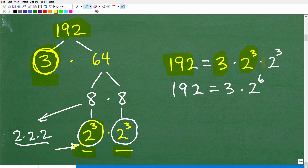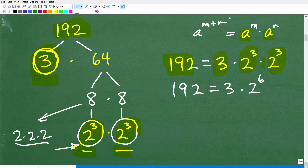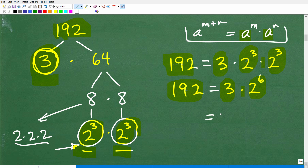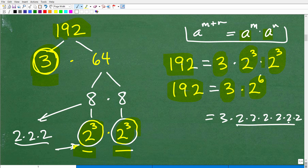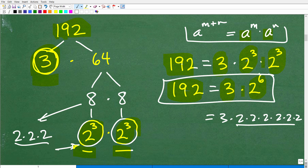So 192 is equal to 3 — this prime factor — times 2 cubed times this other 2 cubed. Now, we need to know this property of exponents: a to the m times a to the n. Anytime you are multiplying powers that have the same base, we simply add the exponents, so this equals a to the m plus n. So this final factoring gives us: 192 is equal to 3 times 2 to the 6th power. Anytime you have something you can write as a power, definitely do that. So this is what we need right here.